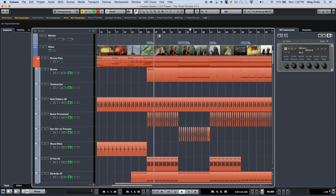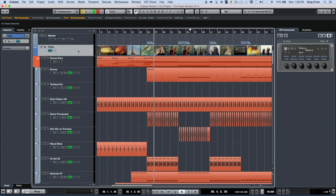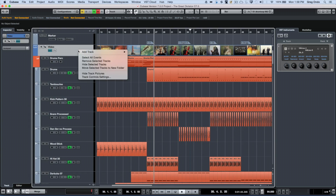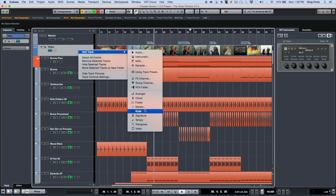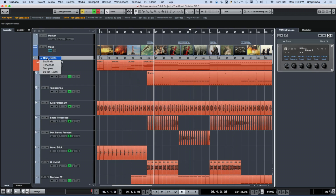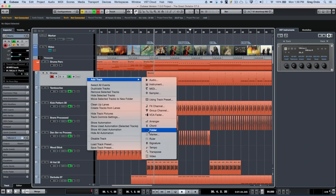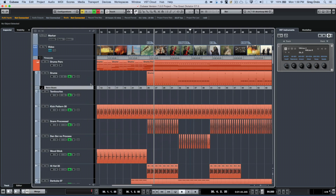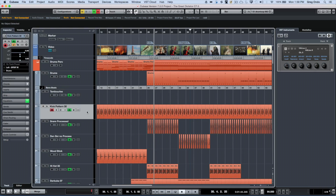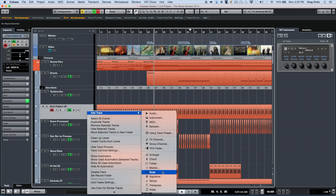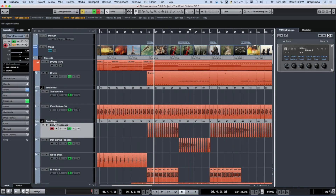At times we may want to see different time representations in different parts of a project, and we can do this using ruler tracks. For my video track, if I want to see a time representation set to time code, I can add a ruler track and change the display format to time code. For my MIDI track I can add a ruler track set to bars and beats, and for my audio track a ruler track set to seconds.